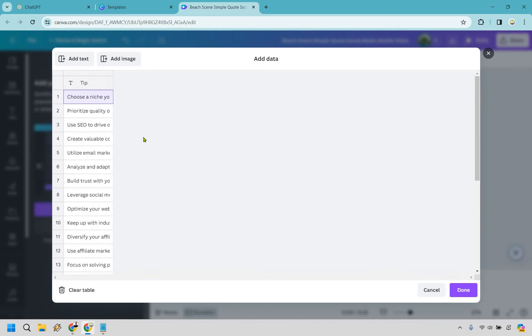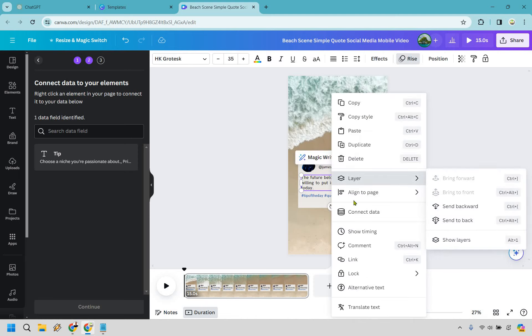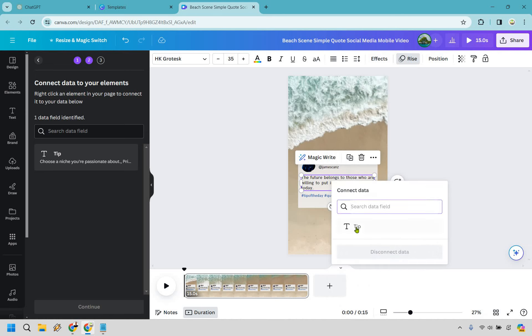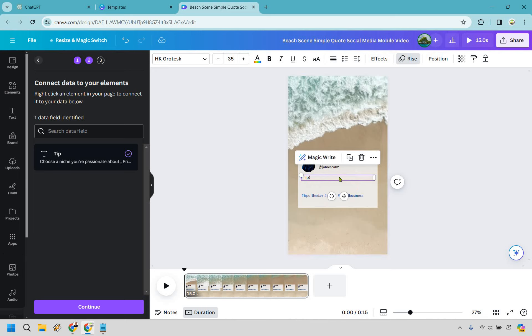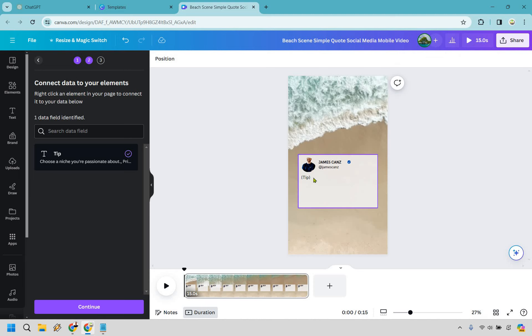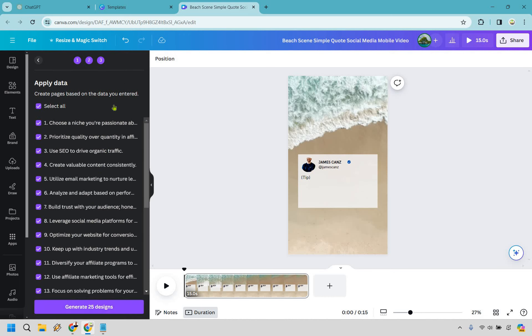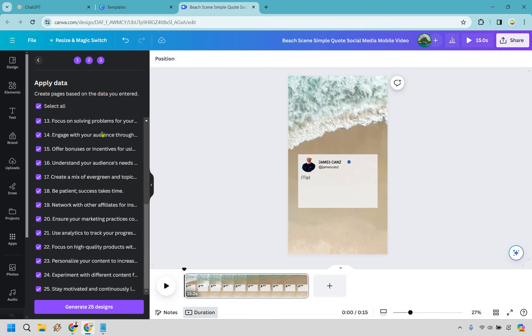Okay. So it says, right click an element in your page to connect it to your data below. So we want it right here. So I'm going to right click. And what we want to do is connect data. Okay. And we're going to click on tip. That's what we utilize right there. So now if you'll notice, this is going to be where all of our quotes go. We can also delete this too, because we're not sure how big that's going to be in terms of the quote. So for this one, you could probably do 30 to 40 words, maybe max, because it is a little bit smaller in terms of the text. But aside from that, let's click on continue and it says apply data, create pages based on the data you entered. So yes, we want one for each of these, because there's going to be the different YouTube shorts. So we have 25 let's do generate 25 designs.